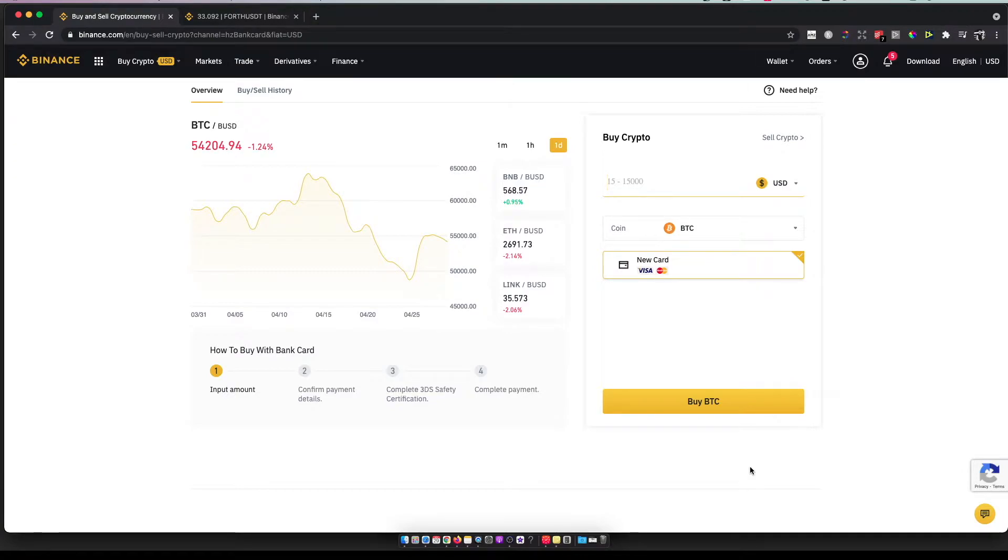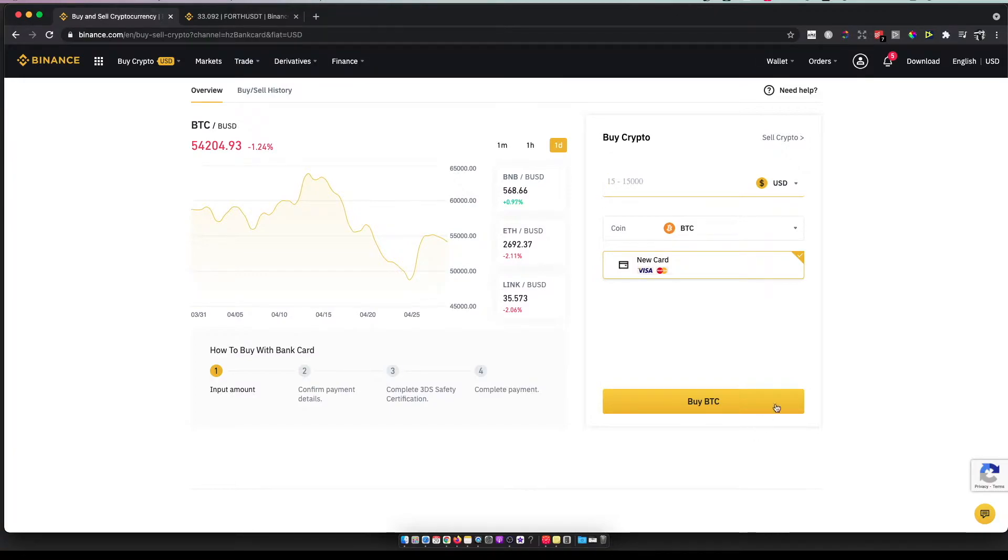need to have a Binance account. If you don't have one, I'll leave the link in the description below so you can register and we'll get a 5% bonus on your first deposit.